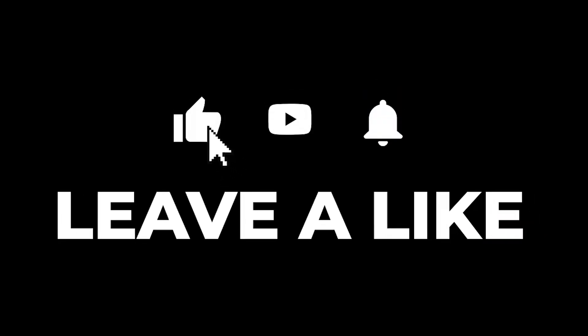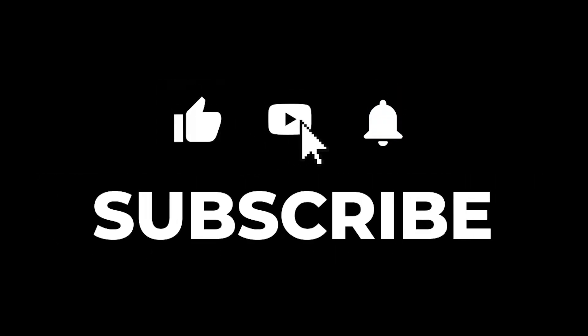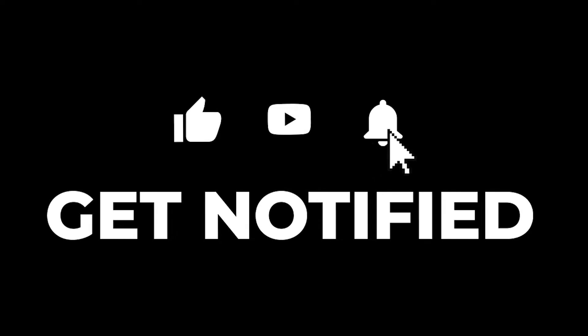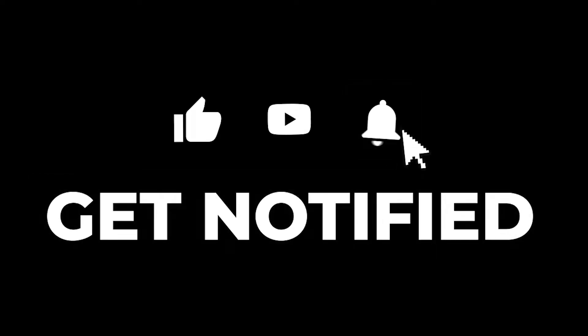Everyone here at RafflePress loves having you part of the community, so please subscribe, hit the like button, and the bell to be notified of future videos. Alright, let's get started.